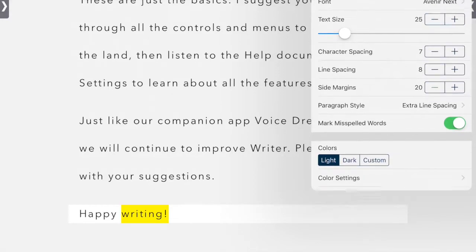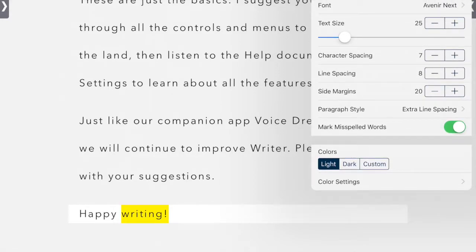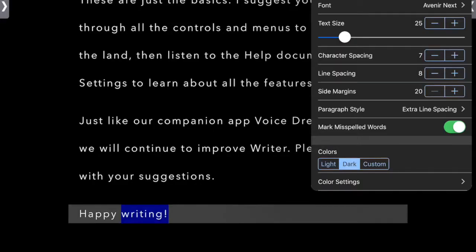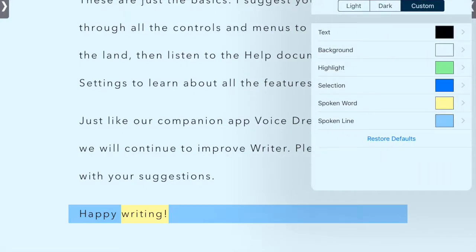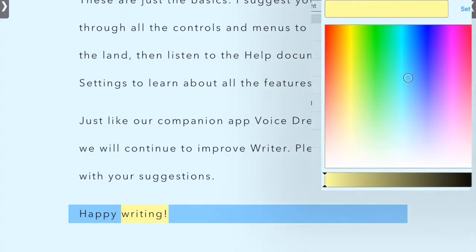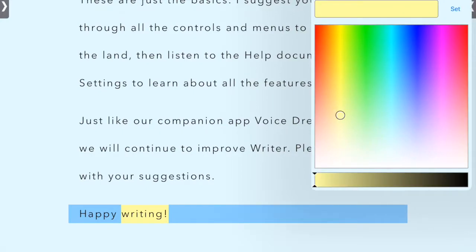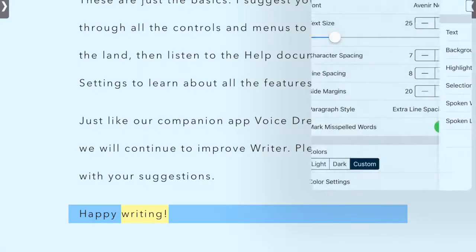You can do the paragraph style. You can mark misspelled words. You can change the color. And these are the custom settings.